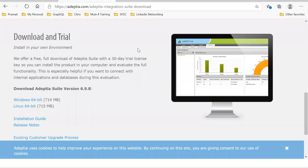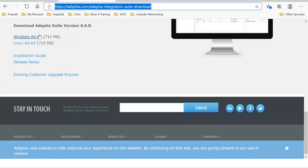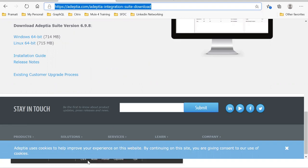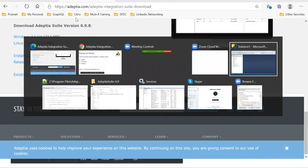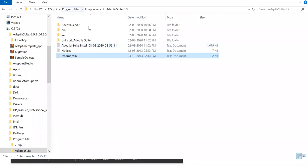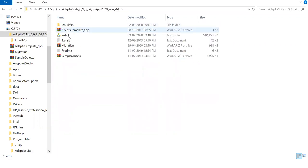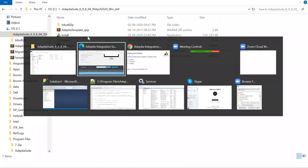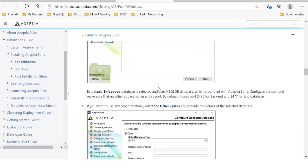So here from this location, you can download. You can go for Windows 64-bit. Once you download this, it's like around 714 MB. Once you download this, you can unzip it in this folder, C folder, and from here you can use the install executable and you need to follow some instructions. They have already provided, Adeptia already provided the instructions. So for Windows, they have separate instructions.